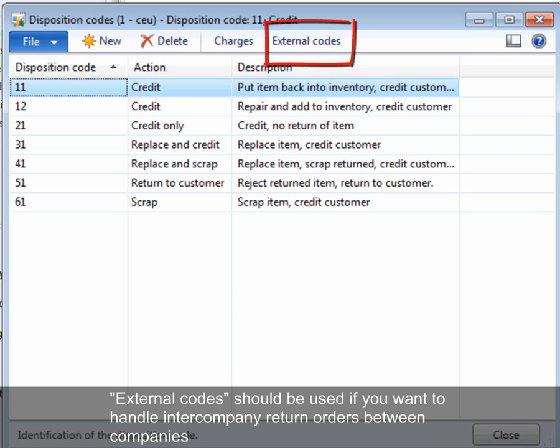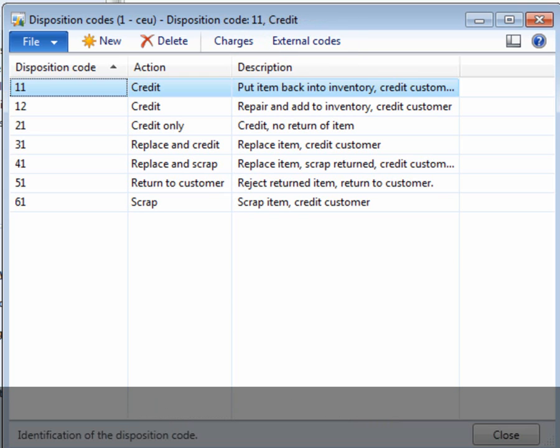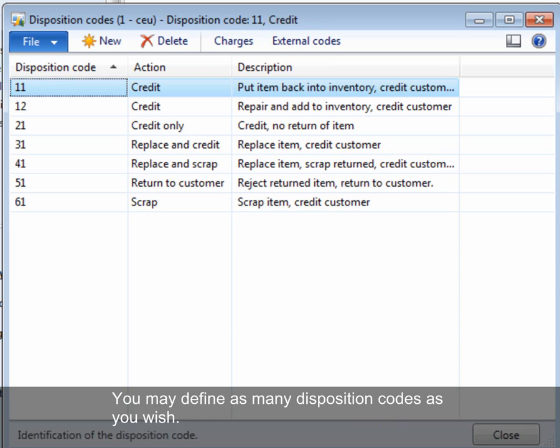External codes should be used if you want to handle intercompany return orders between companies with separate sets of disposition code names. You may define as many disposition codes as you wish. This can be useful for generating statistics.